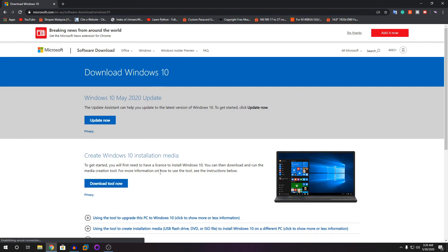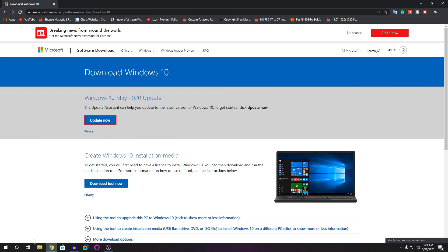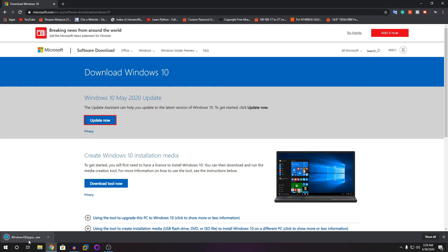Once you land on this page, you're going to click on 'Update Now'. That will download a file. Once the file is downloaded, you can open it. It will ask for administrator access — click on Yes.